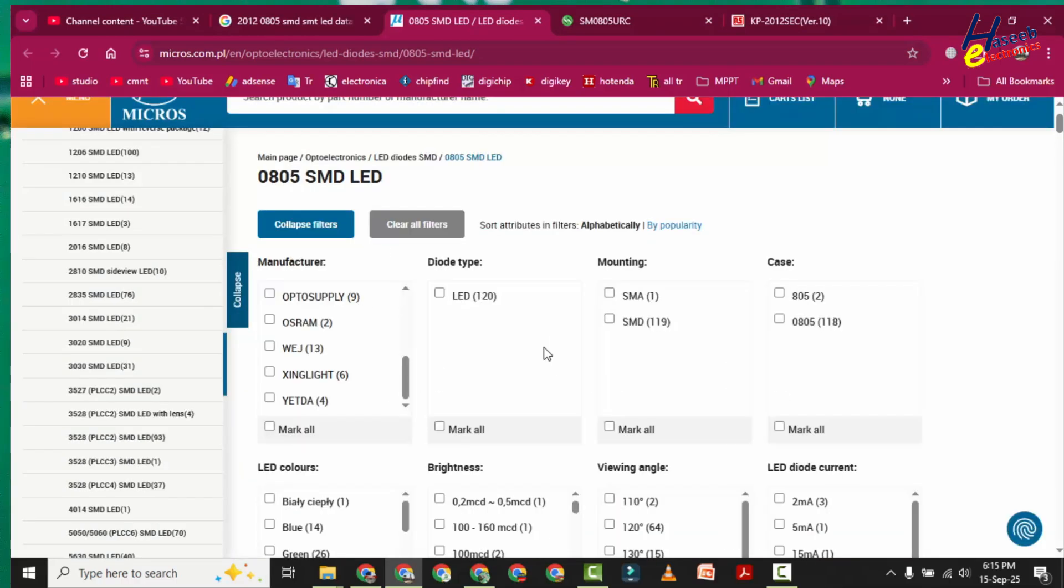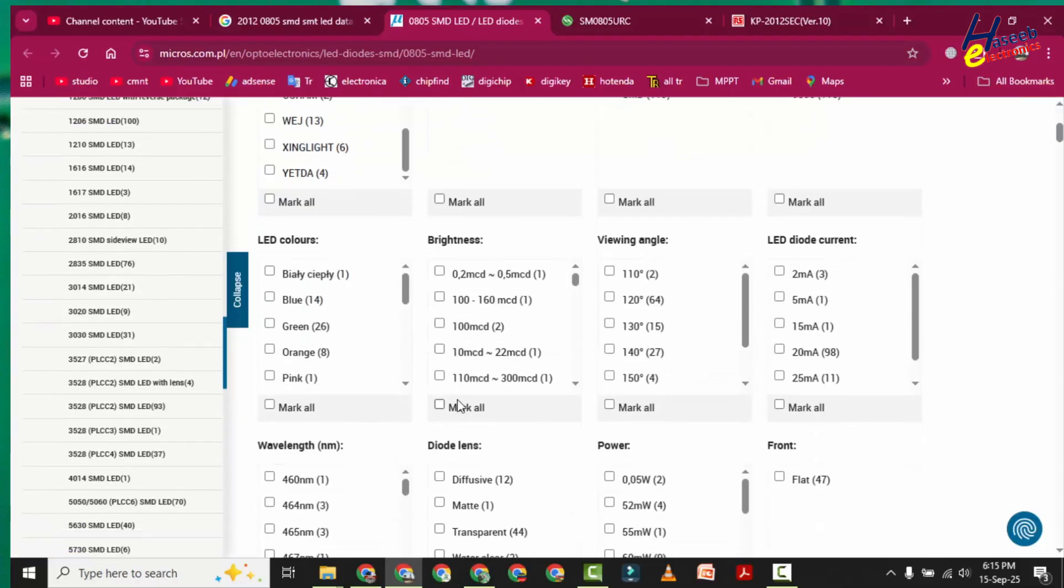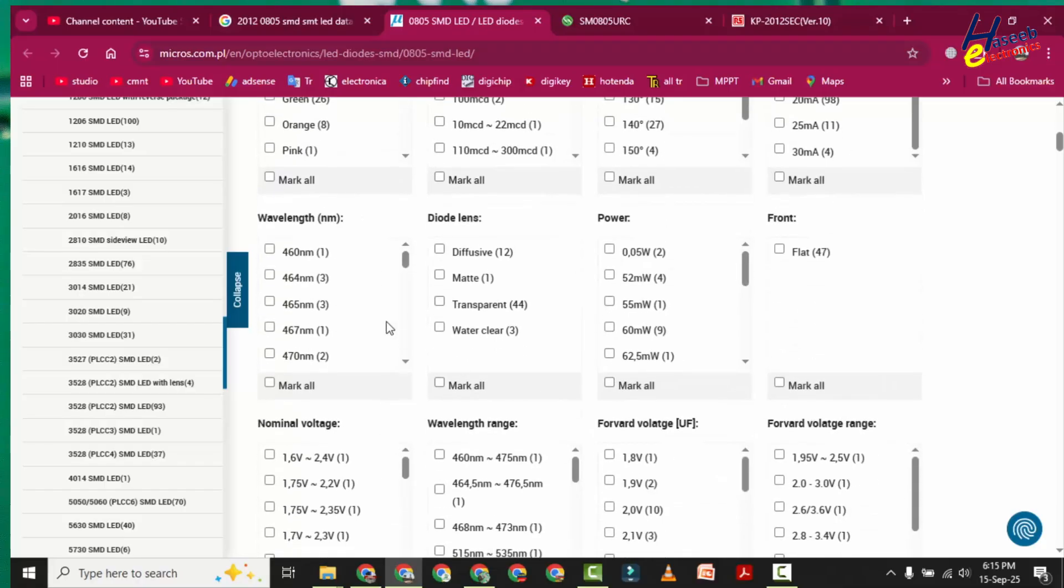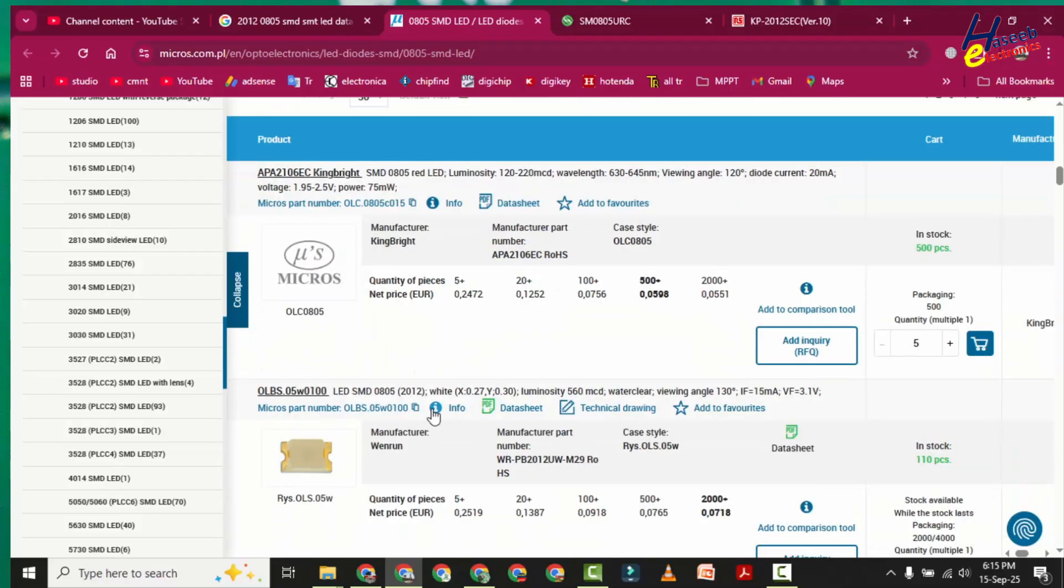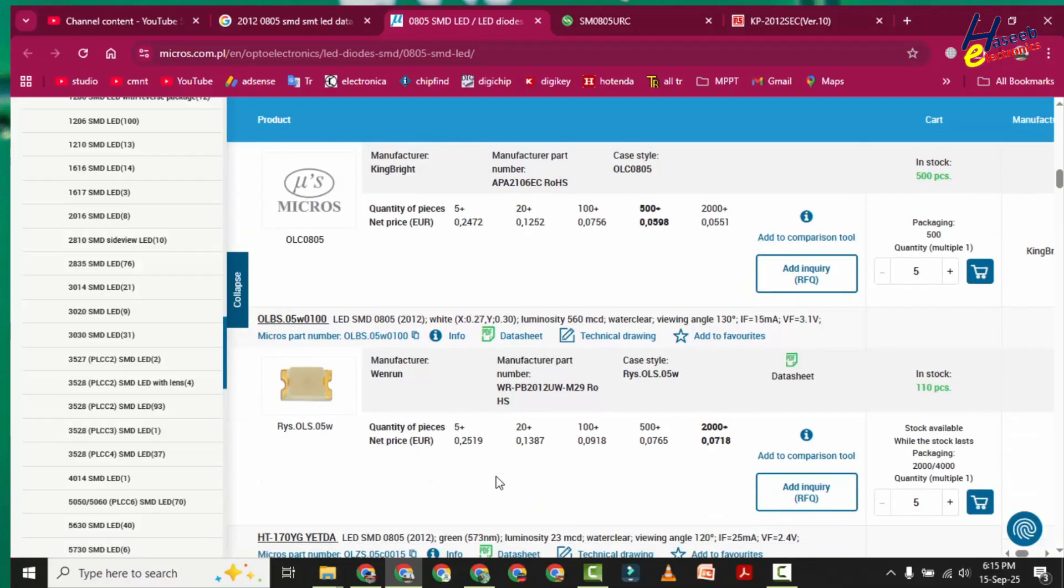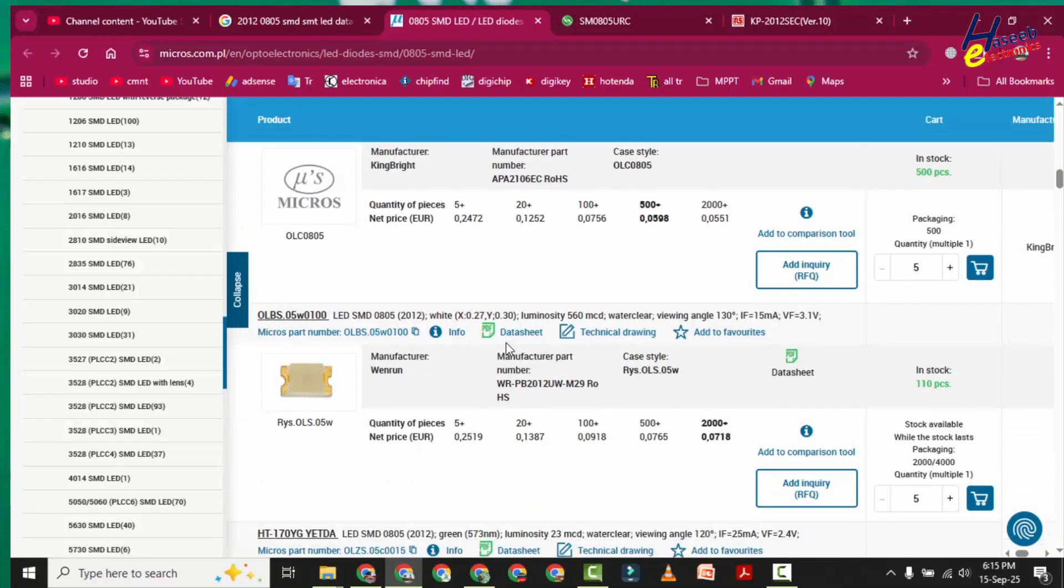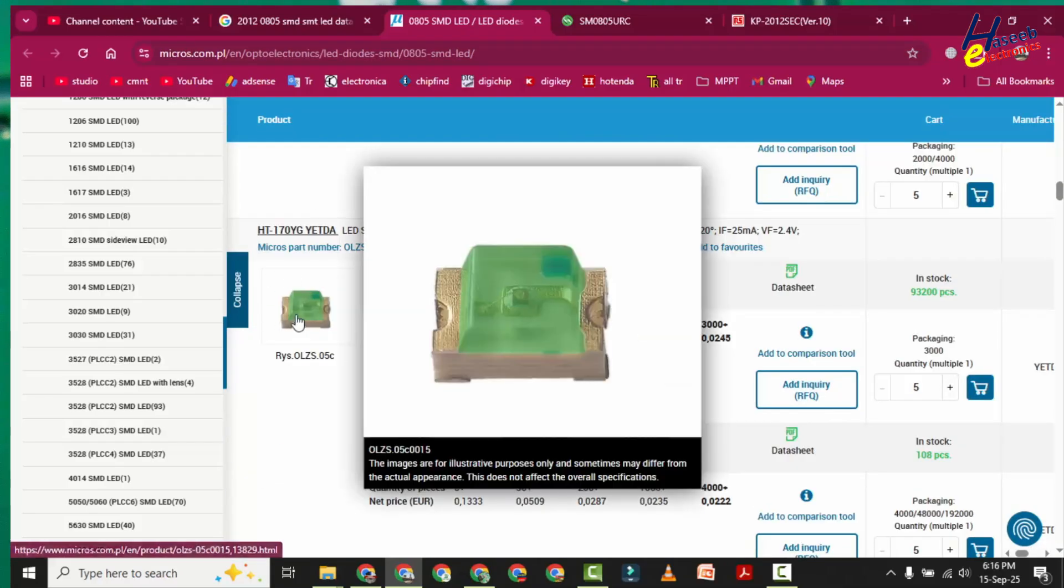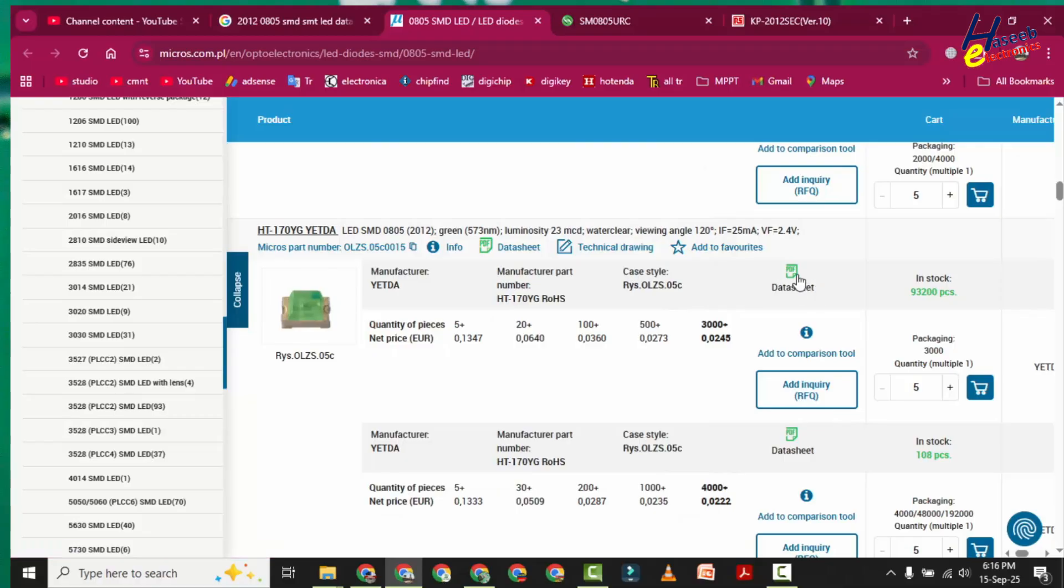Here is a complete selection tool with parametric search: LEDs, which type of LED, LED colors, brightness, view angle, LED forward current, wavelength, lens type, power rating. And it will provide us our required component, whatever we want. From here we can find the datasheet.